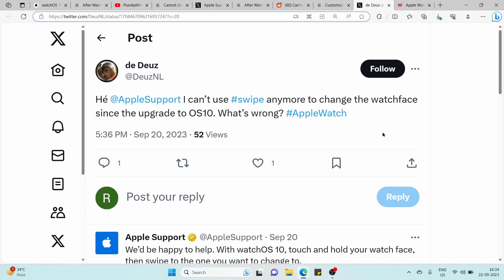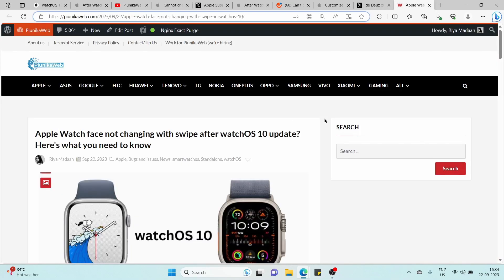We understand that adapting to the new process may require some patience and practice, but with time, it can become as intuitive as the previous method.